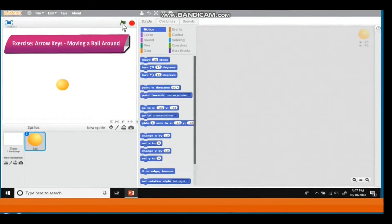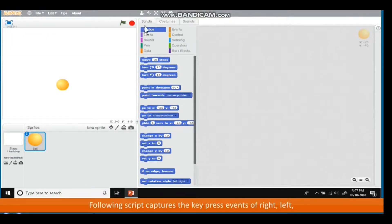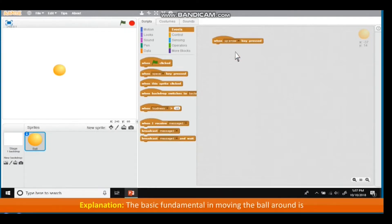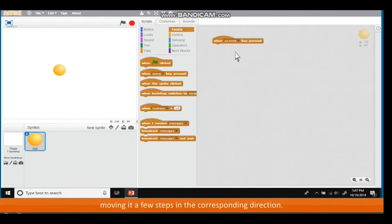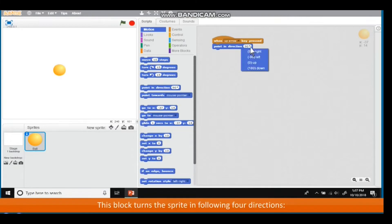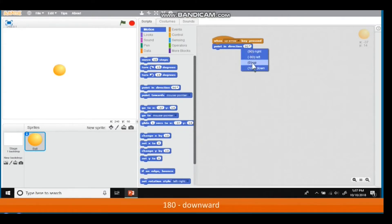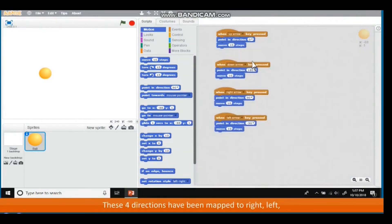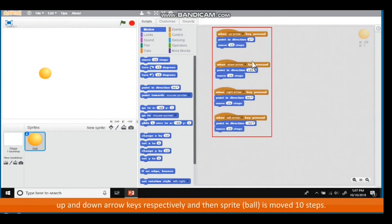Exercise — Arrow keys moving a ball around: this script captures the key press events of right, left, up and down arrow keys to move a ball sprite. The fundamental approach is to change the sprite's direction for each arrow key press using the Point in direction block, then move it a few steps. The four directions are: 0 upward, 180 downward, 90 towards right, and minus 90 towards left. These are mapped to the corresponding arrow keys, and the sprite ball is moved 10 steps each time.